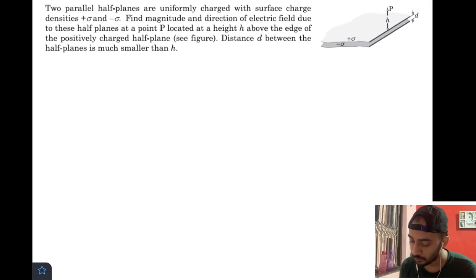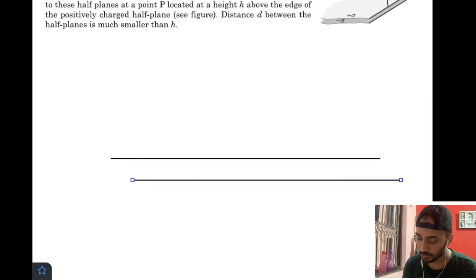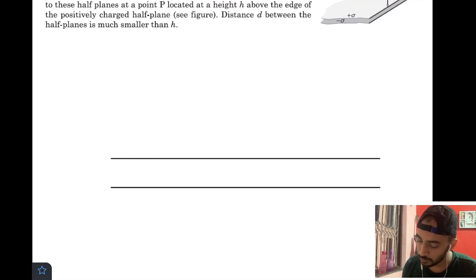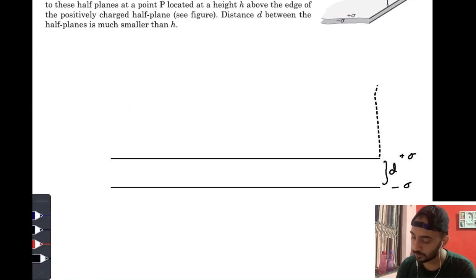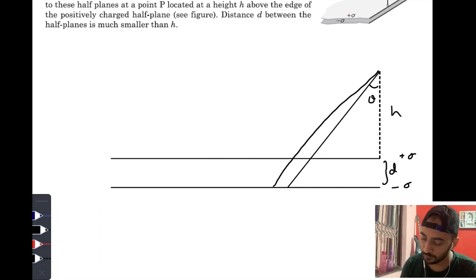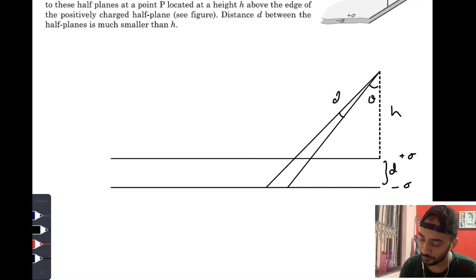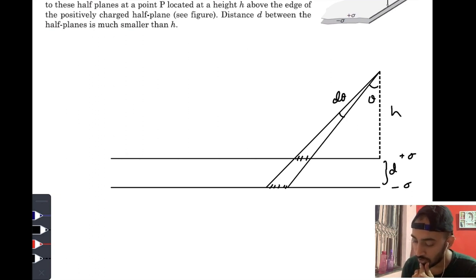So let me draw the cross-sectional view of this diagram. It is basically two very infinite sheets of charge — one having charge density +σ and the other −σ. The distance between them is d and we need to find the electric field at height h. If I take a portion of angular width dθ at an angle θ, there are two portions covered by this infinitesimal small region.